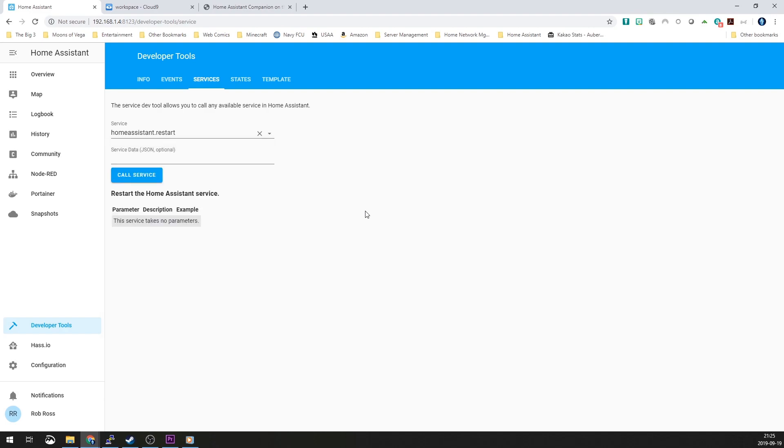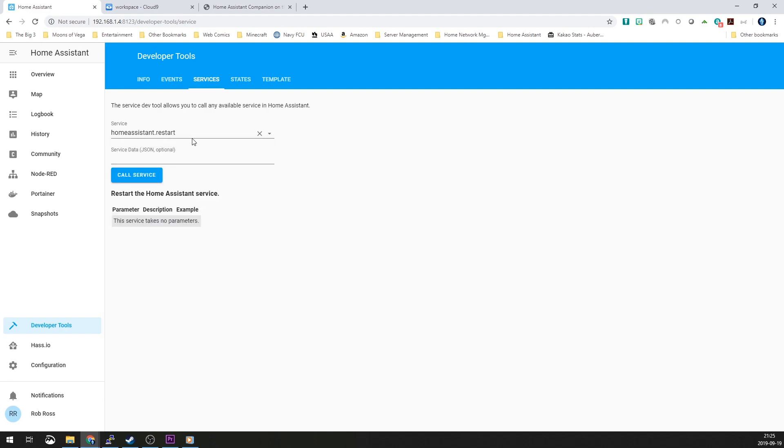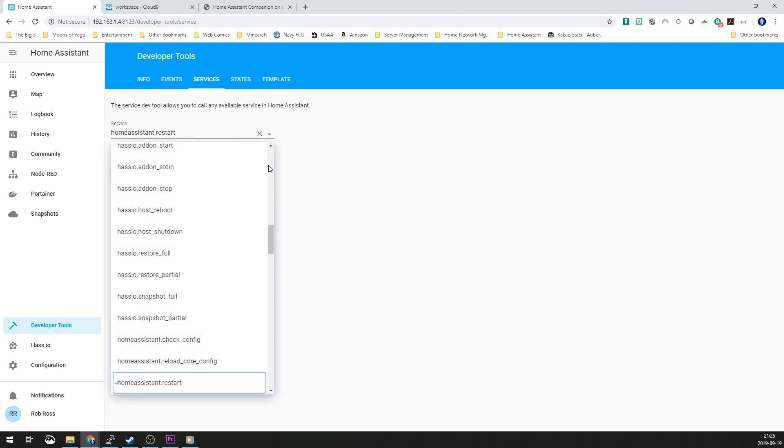Once you've actually got that up and running, there is some documentation out there. The iOS documentation on homeassistant.io is actually pretty effective after this whole process gets started, once you've actually got the notifier in there. But until then, you're kind of on your own from there.